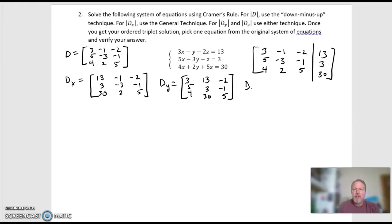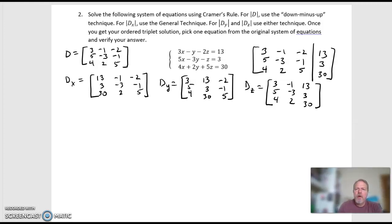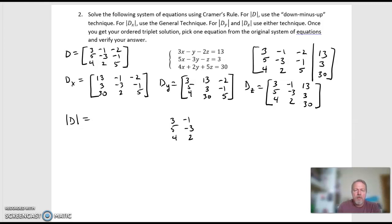My D sub Z matrix — the first two columns go back to the original: 3, 5, 4 and negative 1, negative 3, 2. And my z coefficients get replaced with the solution column. For the down-minus-up technique on det(D), I set up the matrix 3, 5, 4; negative 1, negative 3, 2; negative 2, negative 1, 5 — then write the first two columns over again: 3, 5, 4 and negative 1, negative 3, 2.